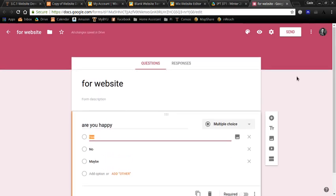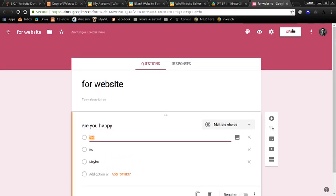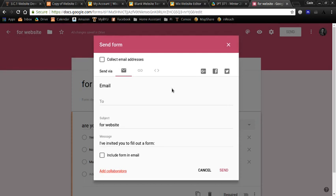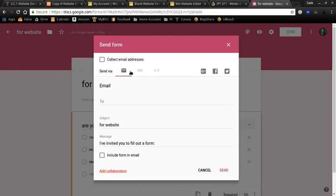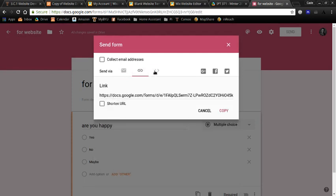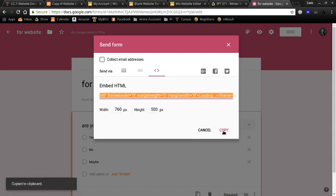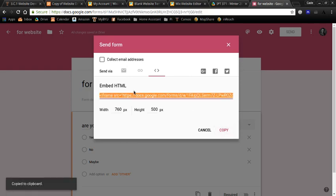Okay, so now I have a form set up. I'm going to go to send. And instead of just copying the link to it, you need to come over to these brackets right here. This is to embed HTML. Embedding is different from a link. A link takes you to a different site. Embedding brings a different site onto your own site. So I've copied that code for embedding the HTML.